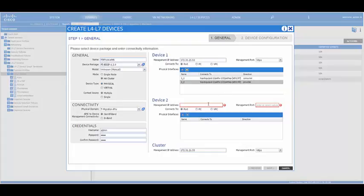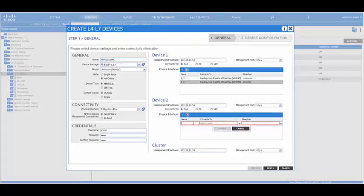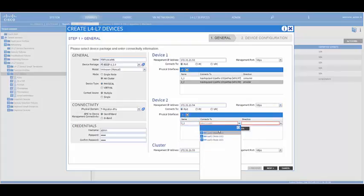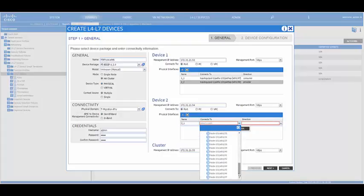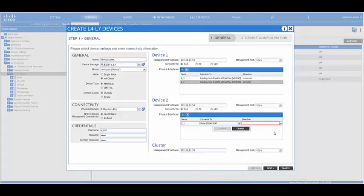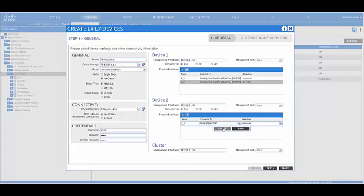For device two, we specify the management IP address of the second big IP to be used. And we do the similar steps for the physical interface. In this case, our big IP is connected to leaf 1, port 47 and port 48.